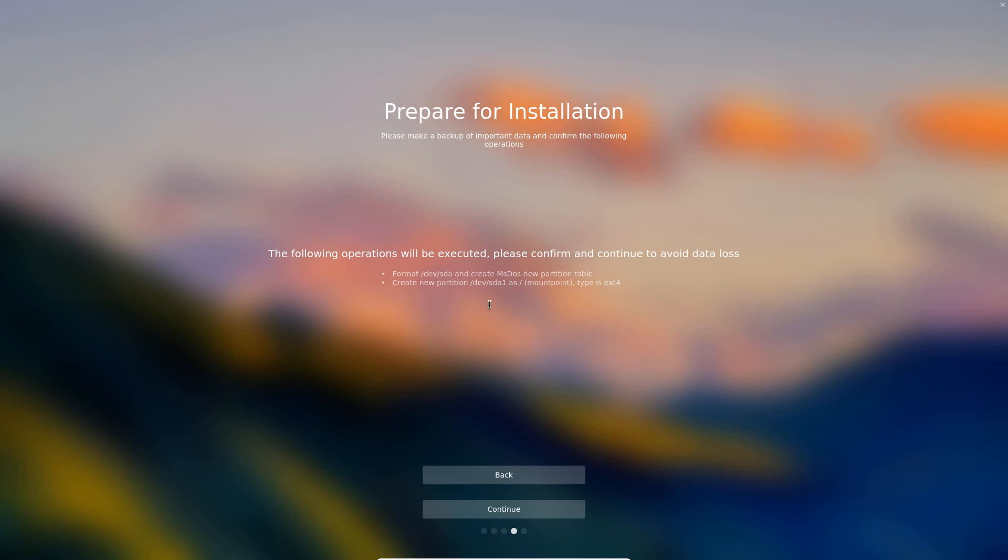So it says here format dev/sda, that's our drive, and create an MS-DOS partition table. Create a new partition dev/sda1 as mount point type ext4. So what this is doing is creating one large homogeneous partition on the whole drive and formatting it to ext4 file system. Pretty straightforward. No swap file partition, just one large partition.